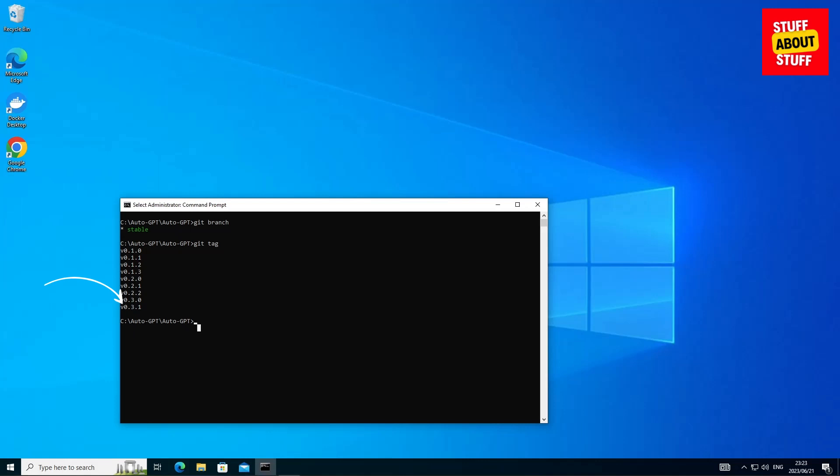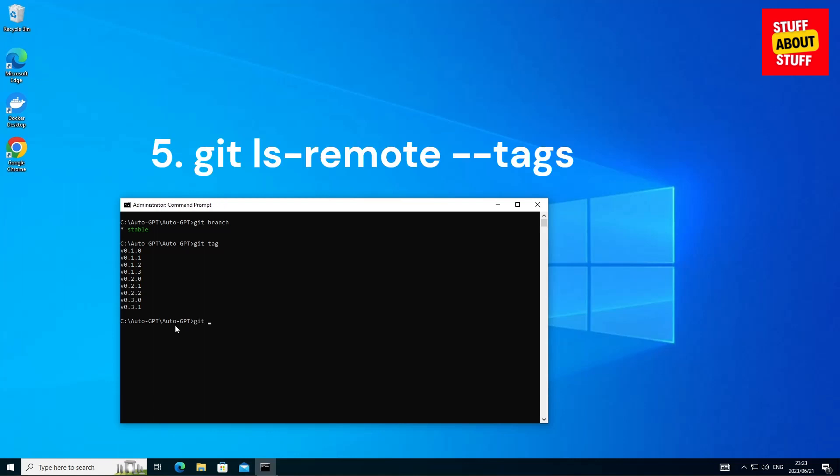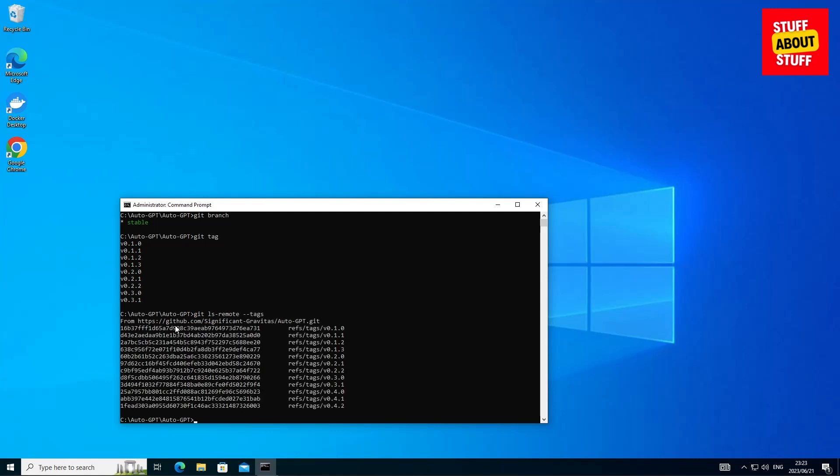Now that we know the Auto GPT version running on the local client, let's go ahead and check on the repo what the latest version is. Go ahead, type in git ls dash remote dash dash tags. Submit that and there you can see the latest version that's been released of Auto GPT is 0.4.2.